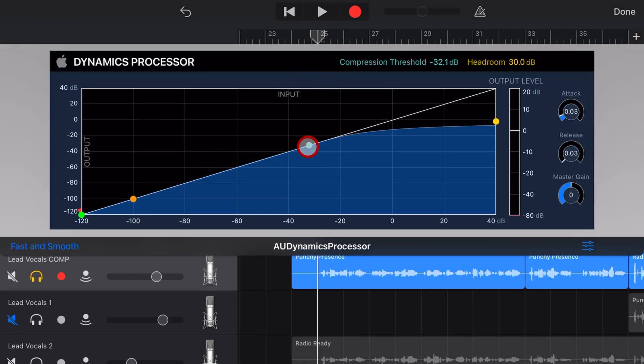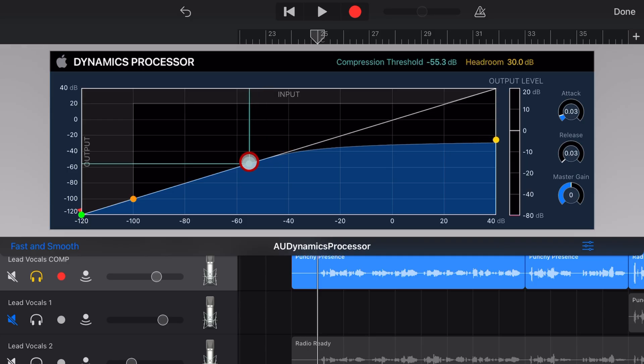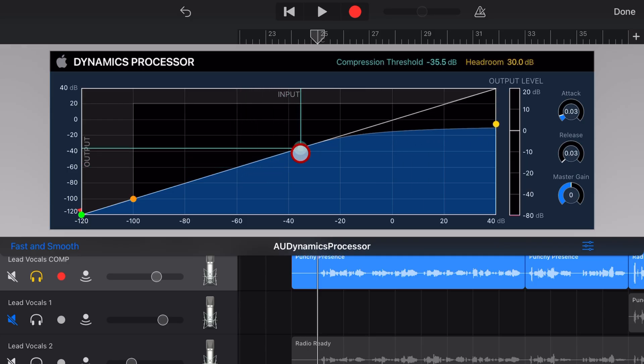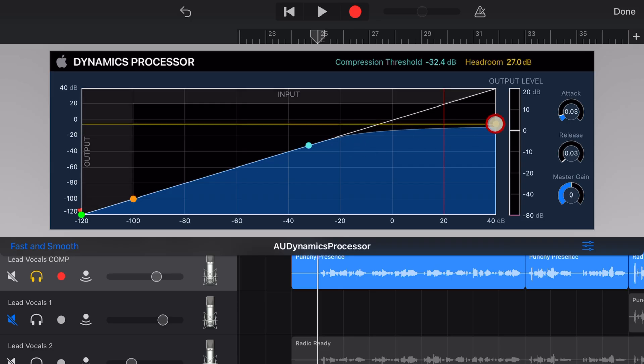Let's start with the compressor. You have your threshold setting, which is this dot here. You can bring it down by dragging to the left, or bring it up by dragging to the right. Your headroom is basically like the ratio on most compressors.